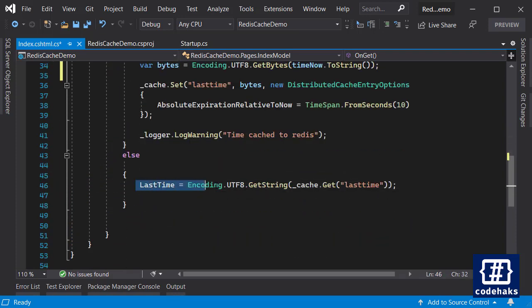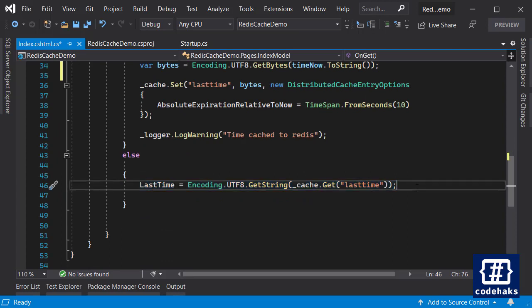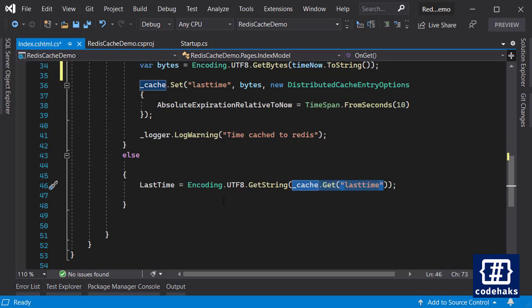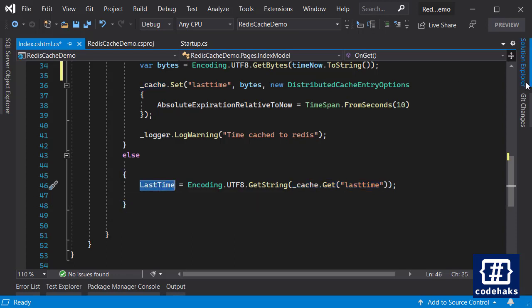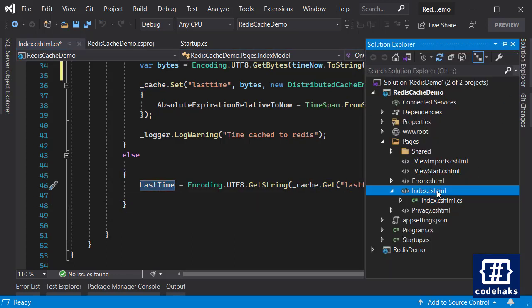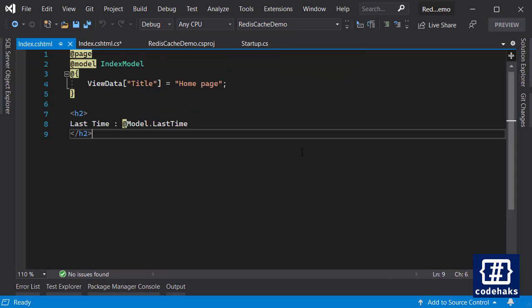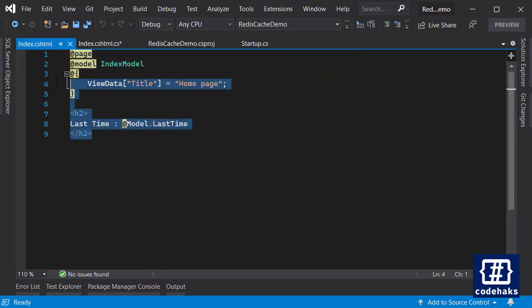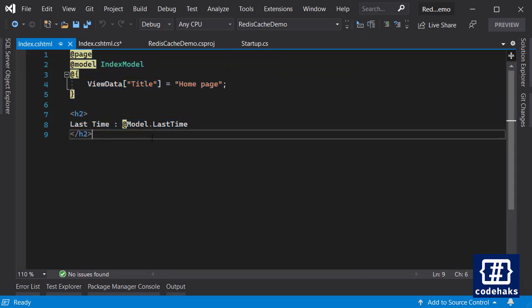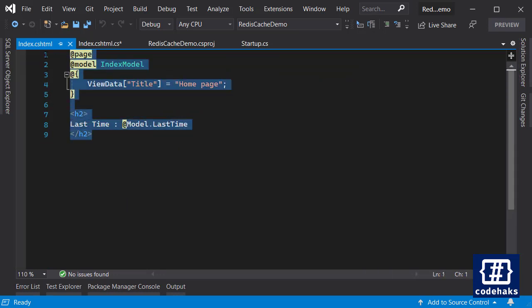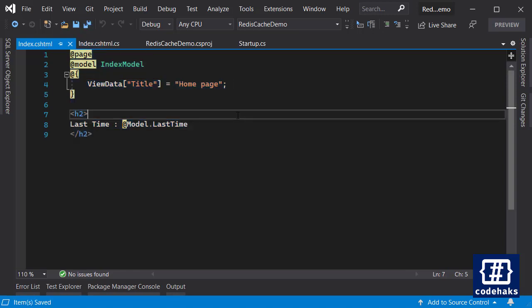And so we are going to come here and get data from this key from Redis and show it to the user. Let me show you the page - that's it, just the last time and we are done.